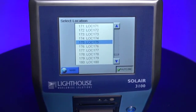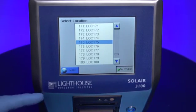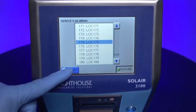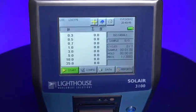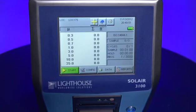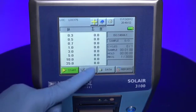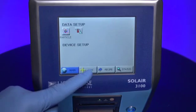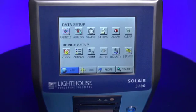You can customize the names of each location. You have 200 sample locations available to you. To customize the names of each location, simply touch the Config button at the bottom of the Home display.